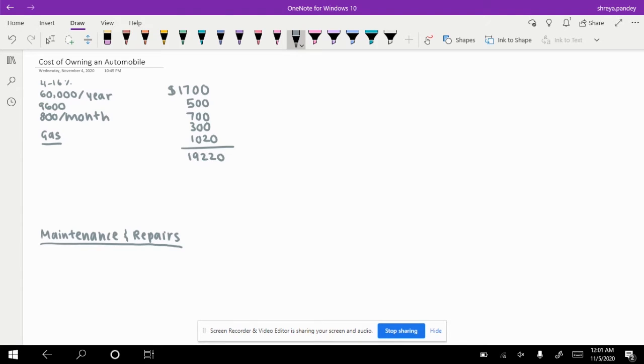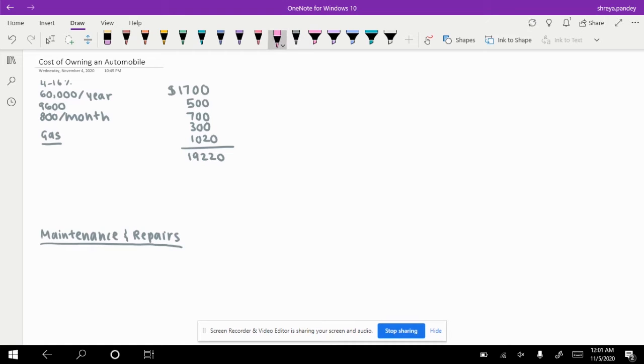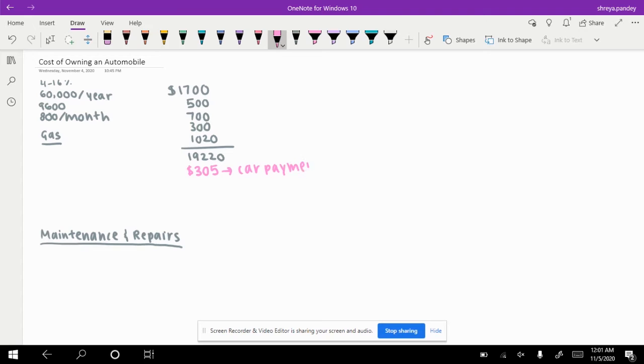Now you also have to pay back the loan that you took out. Let's say that you'll finance the rest without a down payment, another loan, or trading in your car. You're going to be paying it back with an interest of 3% over five years. So your car payment every month will be $305. That's $305 of your $800 budget gone.